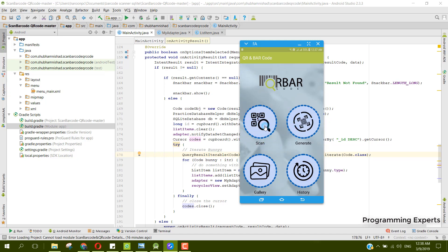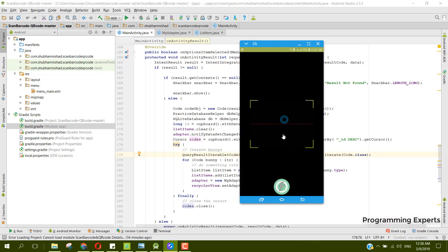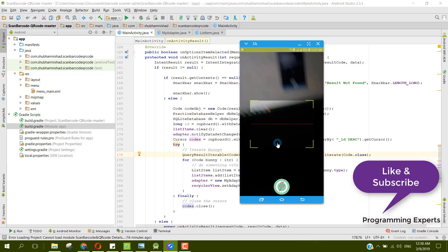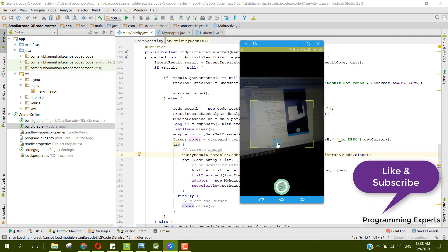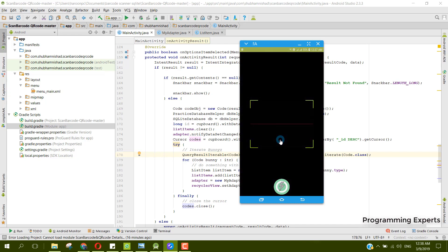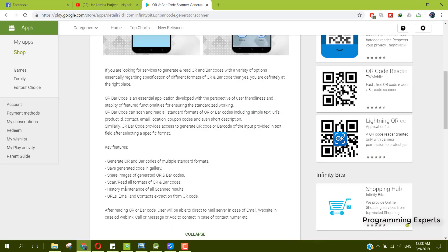From there you can see there are four buttons: scan button, generate, gallery, and history button. If we click on the scan button, it will open the camera of my device and from there it will scan the QR or the barcode. This button is for the flash of the phone.